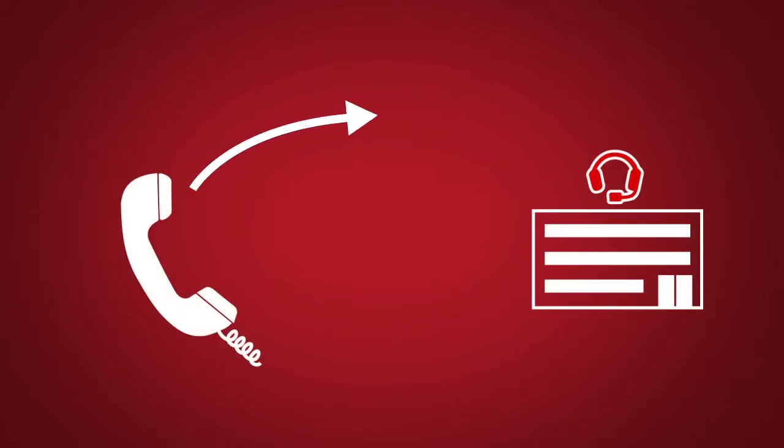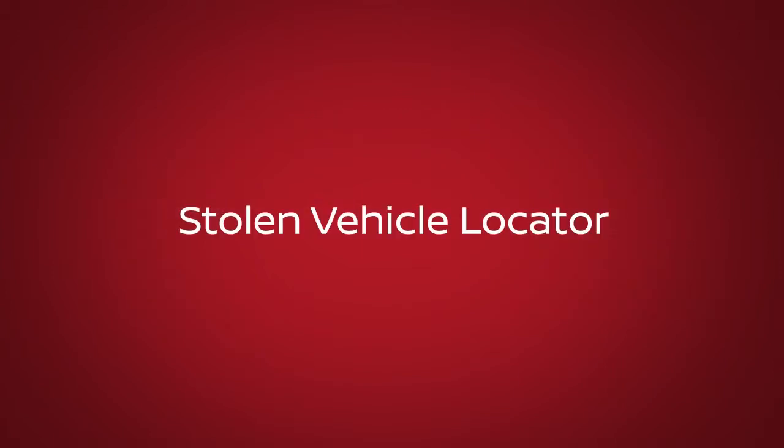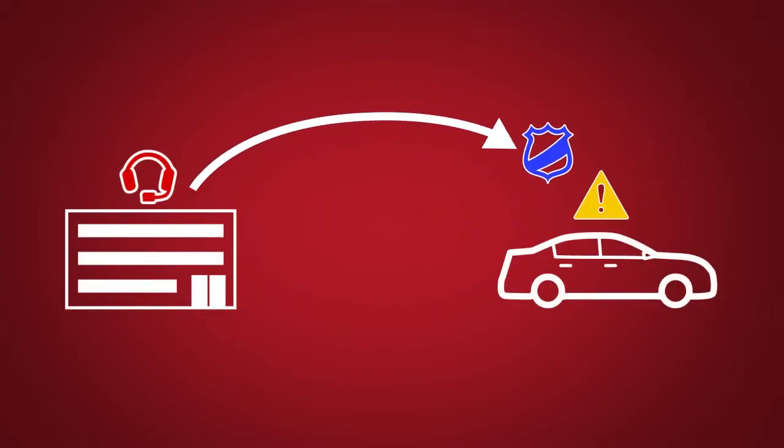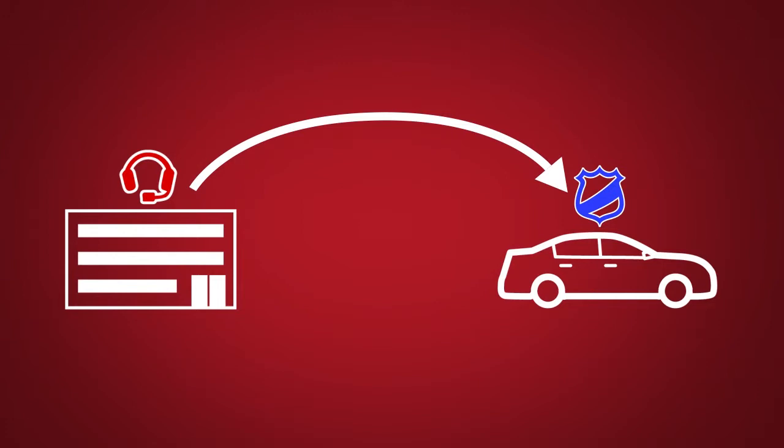Stolen Vehicle Locator: A service that works in coordination with law enforcement agencies to assist in the recovery of a stolen vehicle.